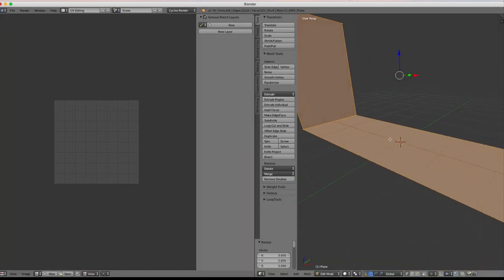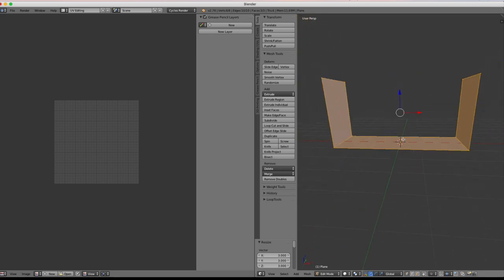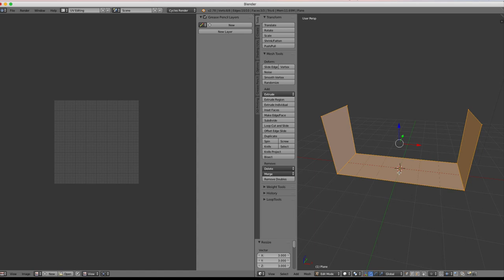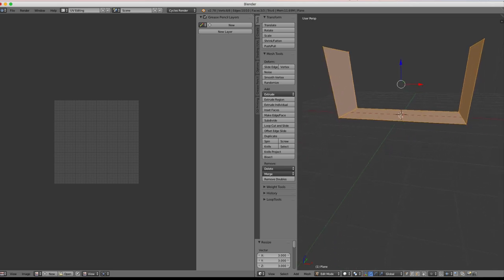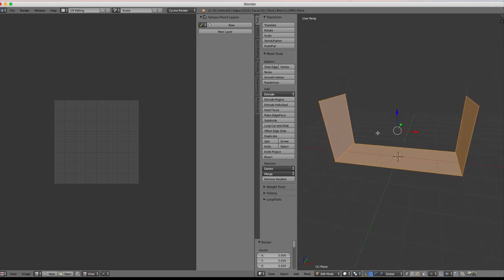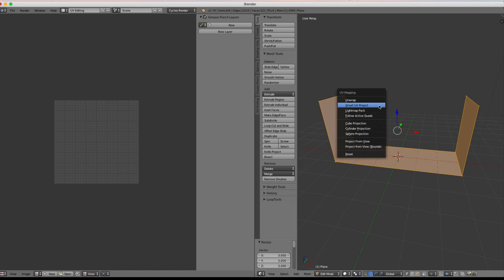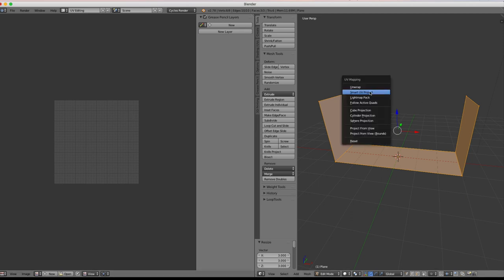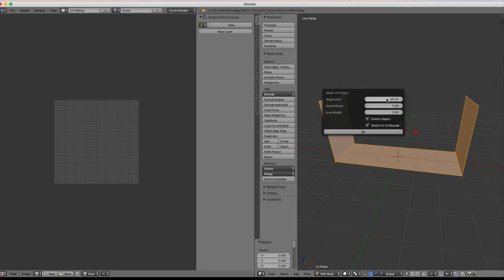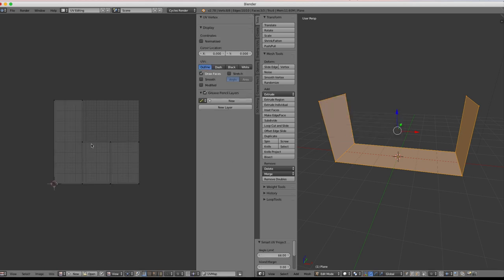Hold down the middle mouse button to tumble, scroll to zoom, and hold Shift while pressing the middle mouse button to pan. With everything selected, hit U — make sure your mouse is over this window, because if it's over the other window, nothing happens. Select Smart UV Project, keep the default settings, and hit OK. That sets up UV coordinates for our two wall faces and our floor.